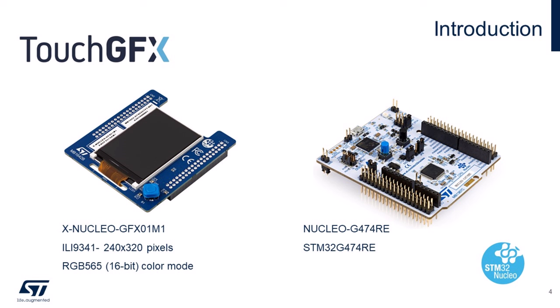For this tutorial, I will be using the X-NUCLEO-GFX01M1 with a display which has 240 pixels by 320 pixels. The display color mode will be set as RGB565, which uses 16 bits for each pixel color. On the microcontroller side, I will be using a Nucleo board which has an STM32G4 microcontroller to control the display. And to establish communication between these two components, an SPI bus will be used.